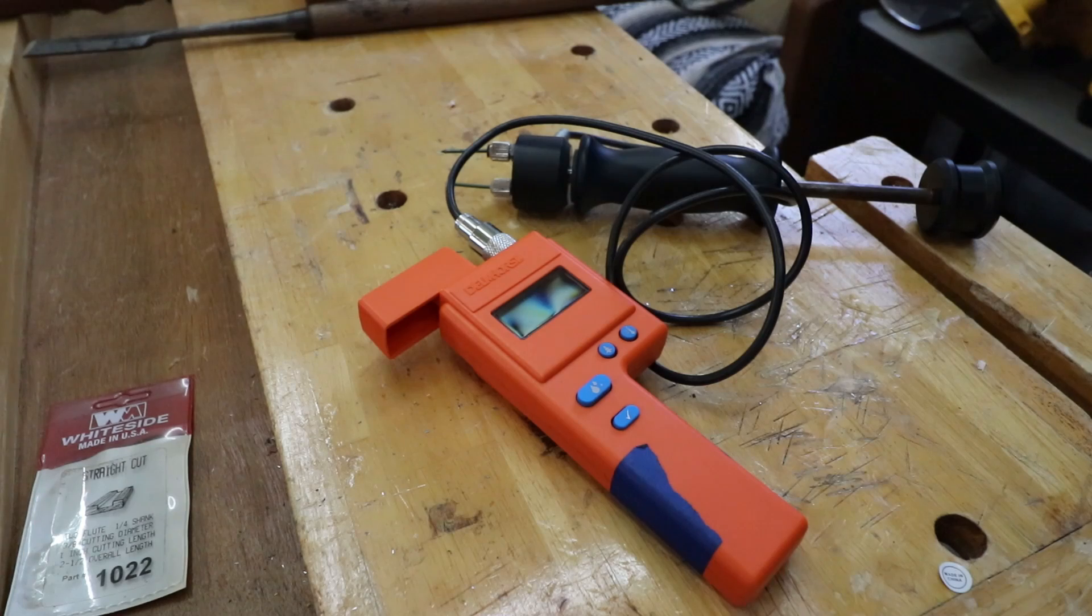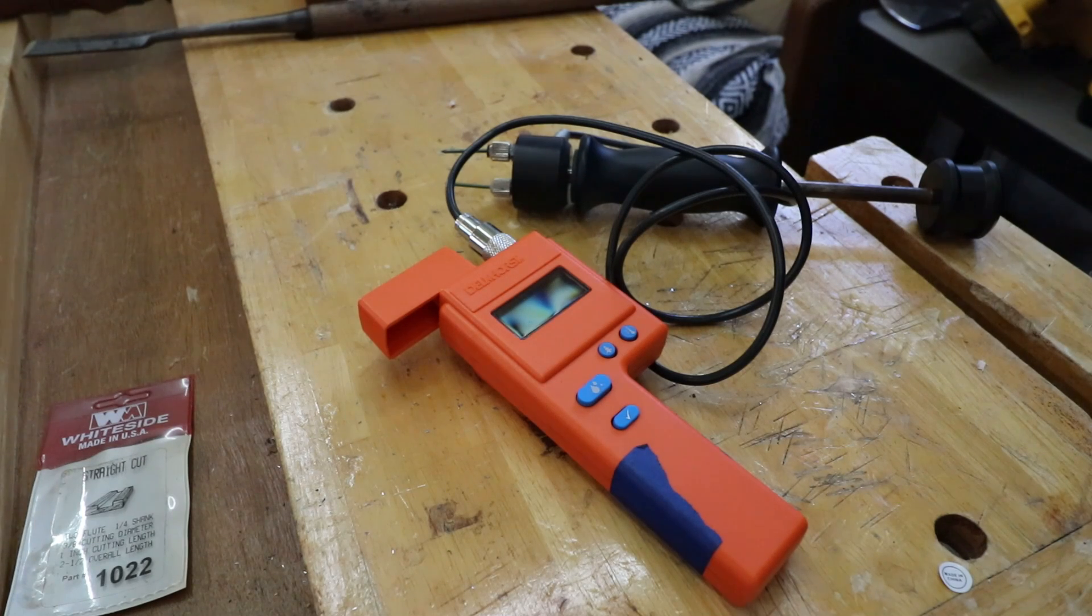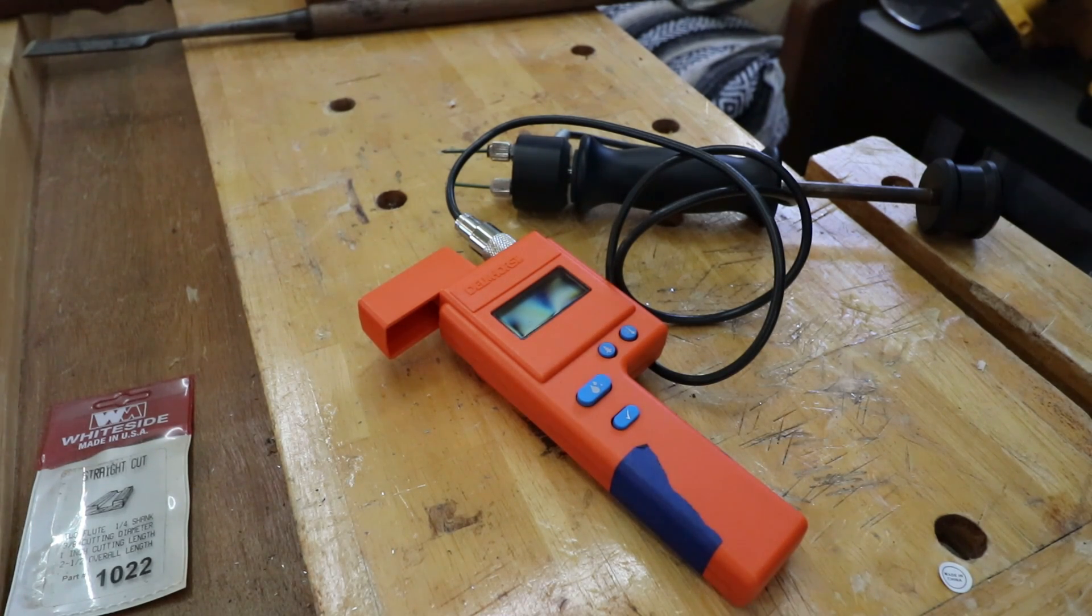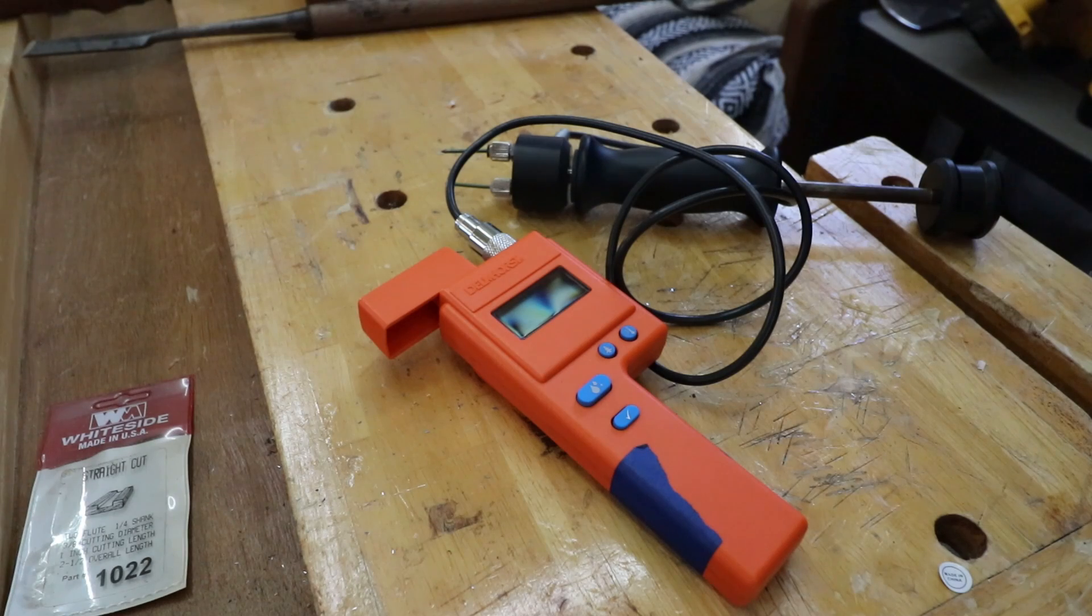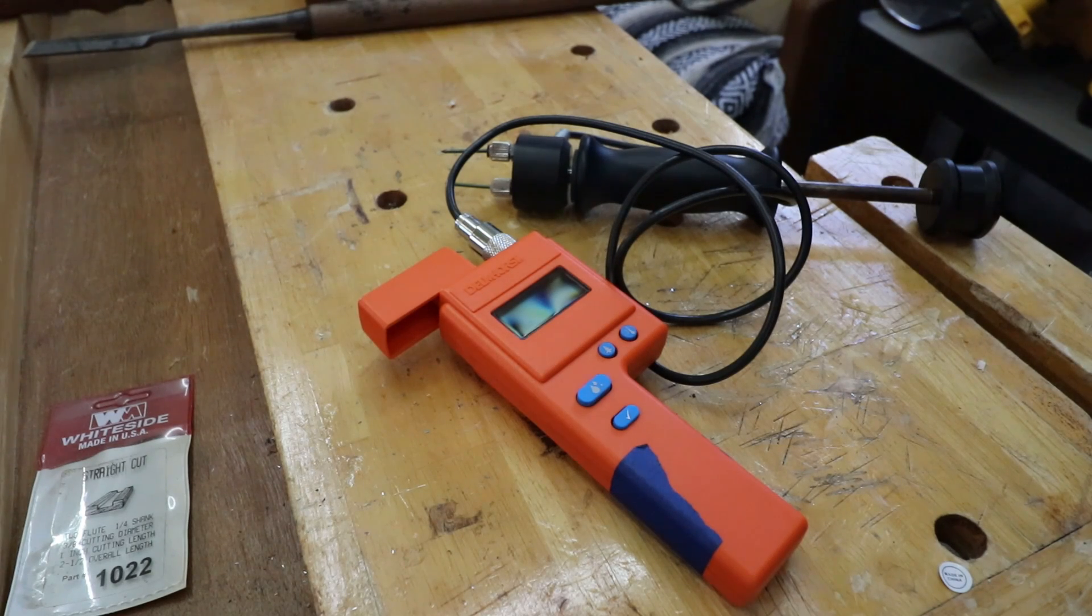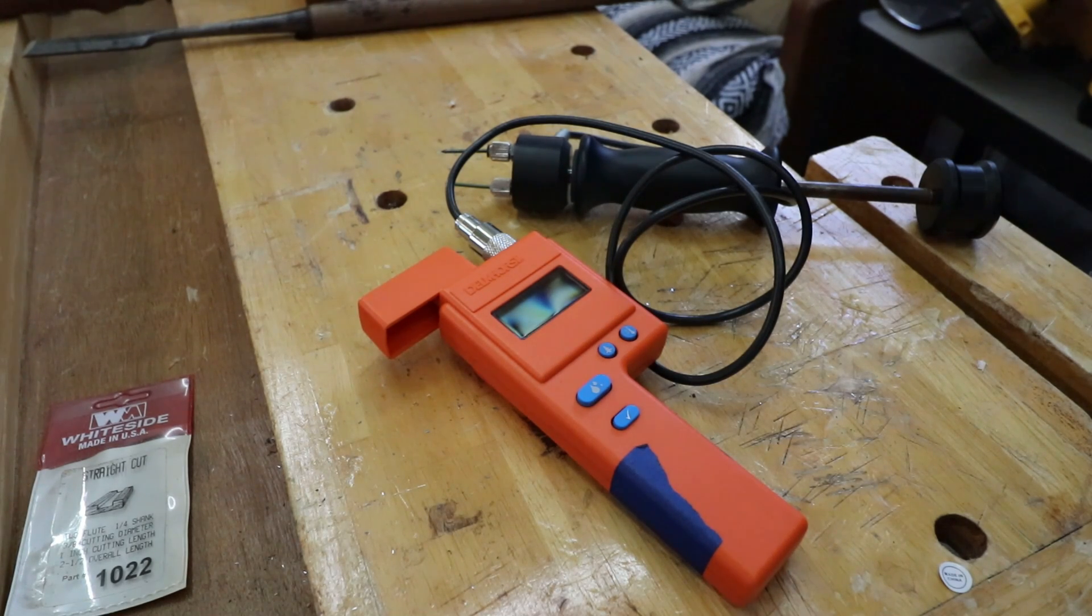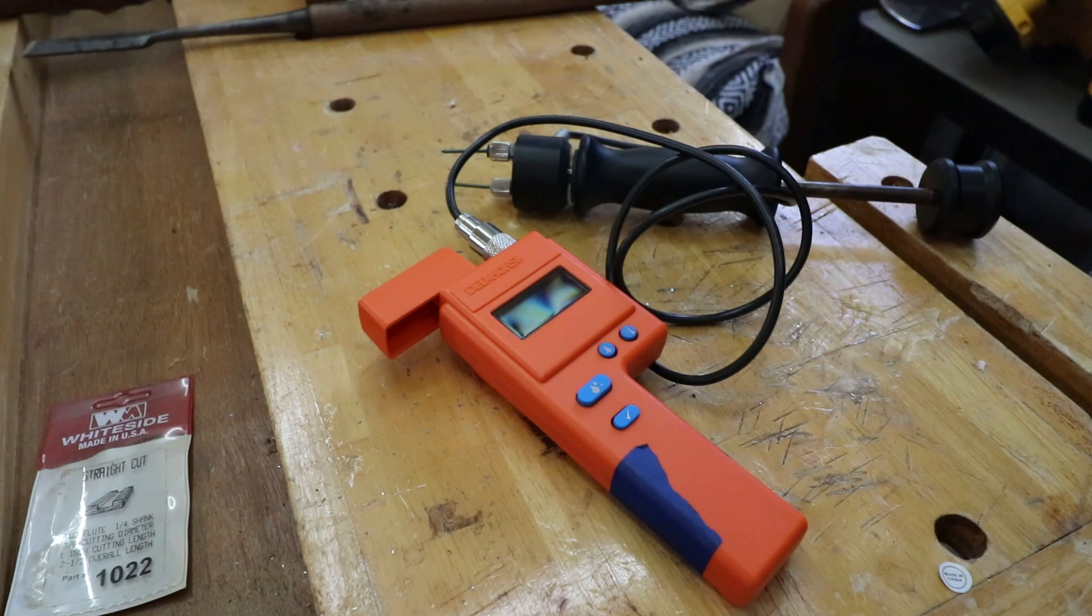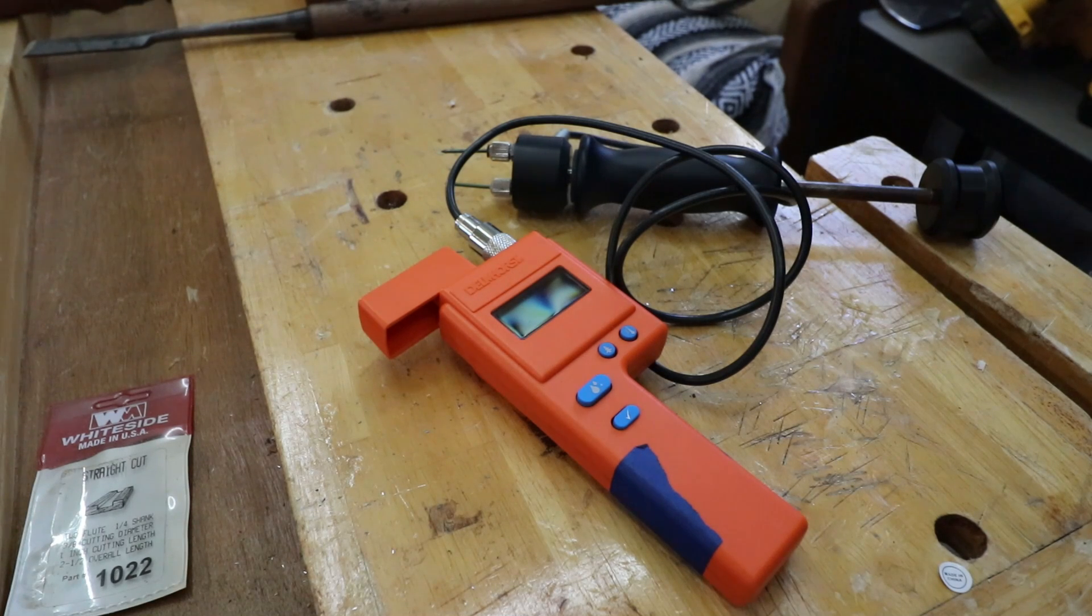Once again, there's a link down below to Amazon. Check these things out. And don't go to Harbor Freight or Lowe's and buy those cheap ones, guys. You will regret it and it's not accurate. Spend the extra money and buy a Delmhorst. You'll be so much better off and you'll know what your lumber is.